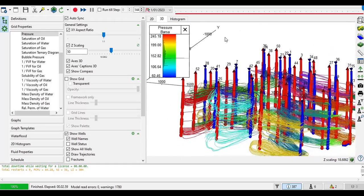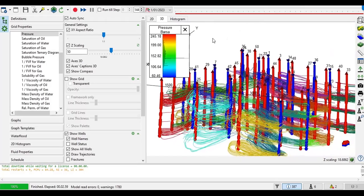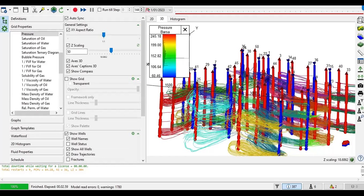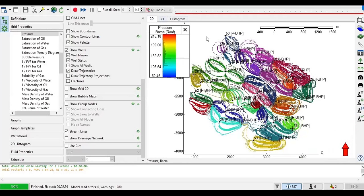This is one type of analysis we can do for water flood analysis, but in the Navigator the main section for water flood analysis is in the Water Flood section, which we will discuss in the next video. Go back to grid properties and two-dimensional view. That's all for now — thank you so much for watching. Please don't forget to subscribe, like, and share. See you in the next T-Navigator video.